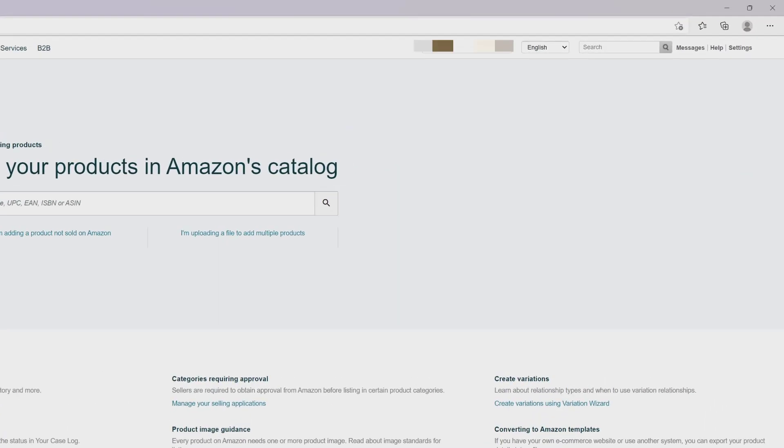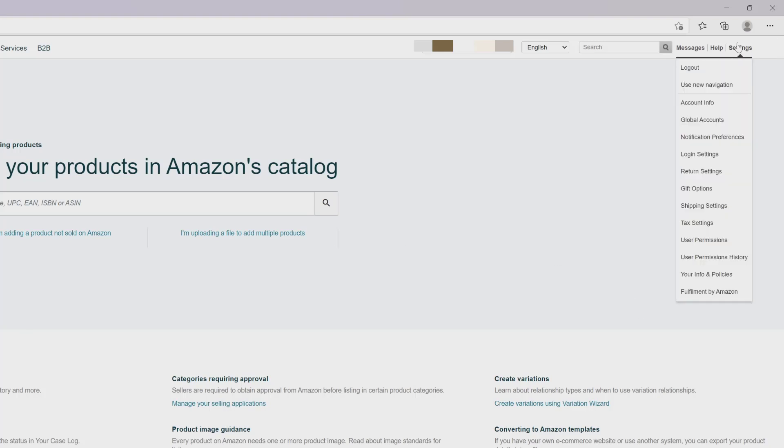What you need to do is log in with your account on Seller Central and then go to Settings. Under Settings, come to Shipping Settings.